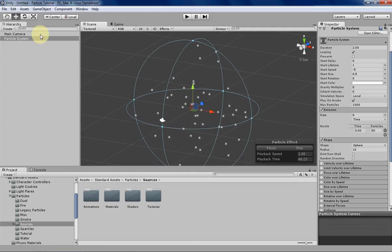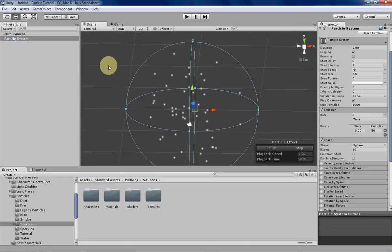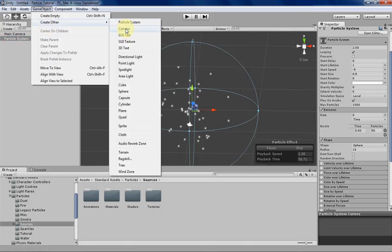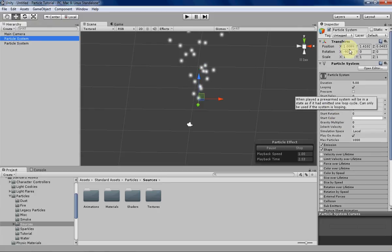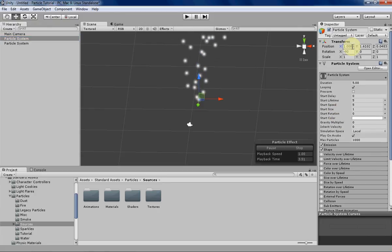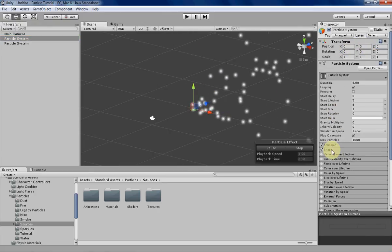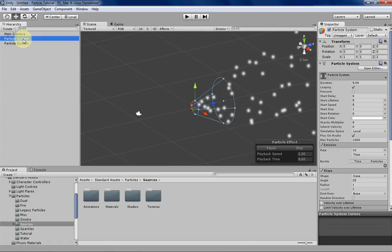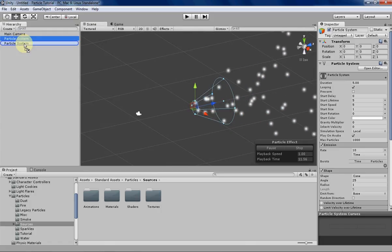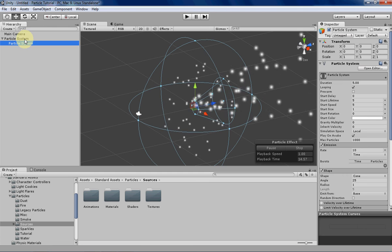Let's create our next system — that's going to be the explosion effect. We create another particle system, go back up to the transform, zero out those values, and turn the tabs on so we can see it. Then we drag this to the other system we've created and Unity will create a hierarchy for that.